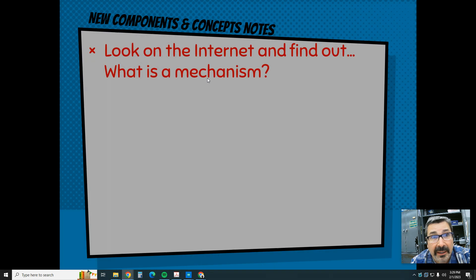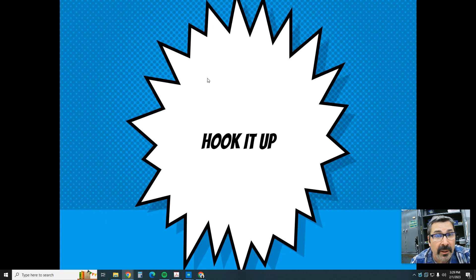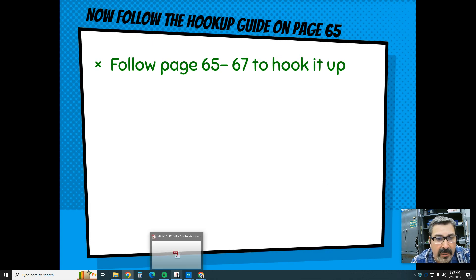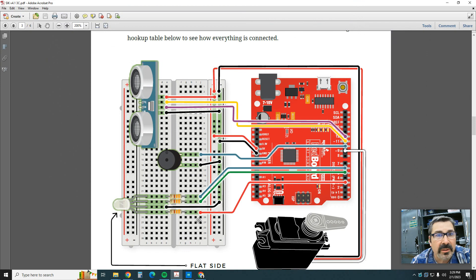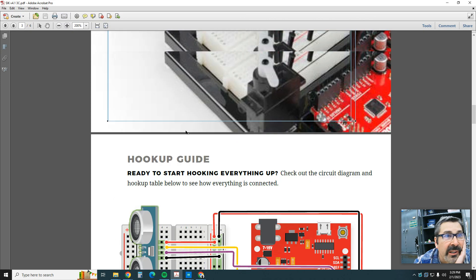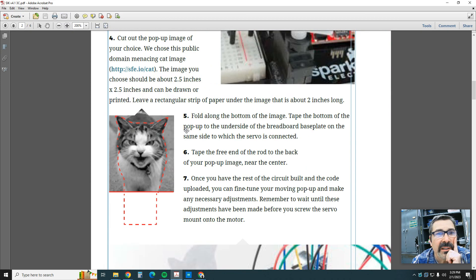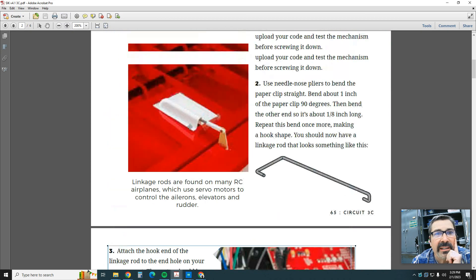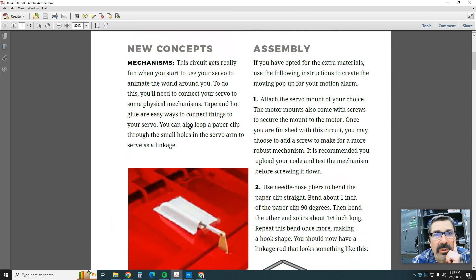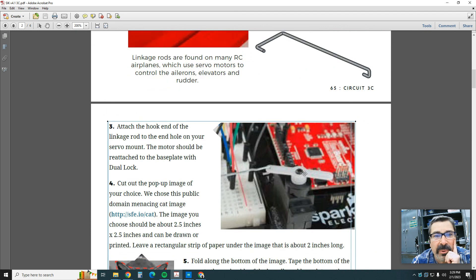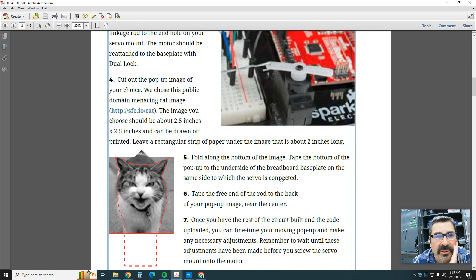Let's go ahead and hook it up. We're going to take a look at page 65 through 67 and hook it up. Let's open up the textbook that's in Google Classroom. It's going to show you how to bend the paper clip, how to attach it to the servo motor.